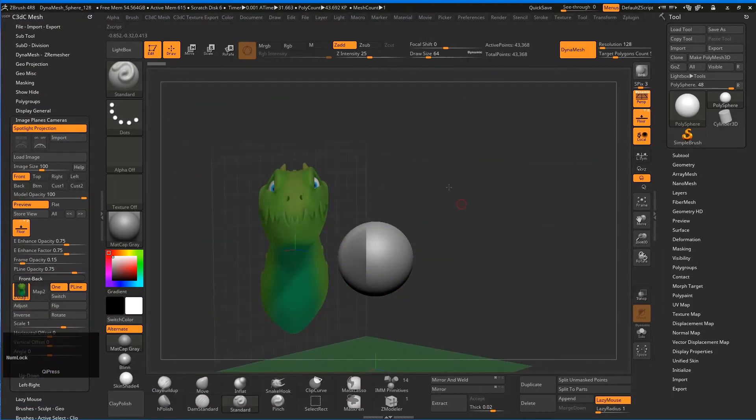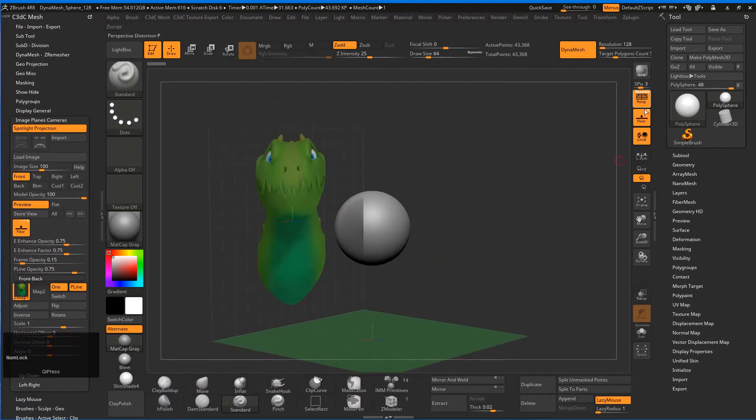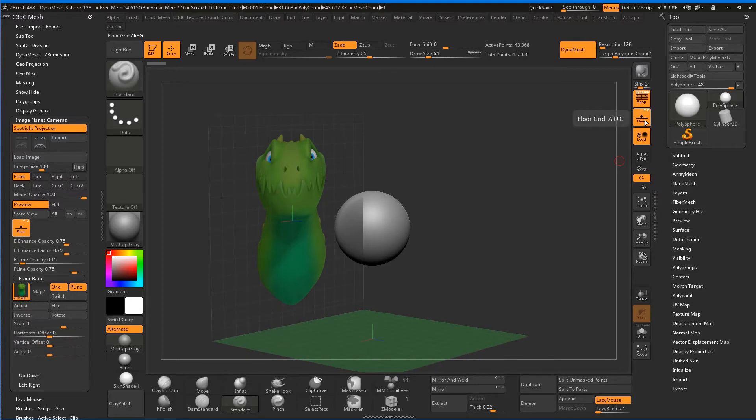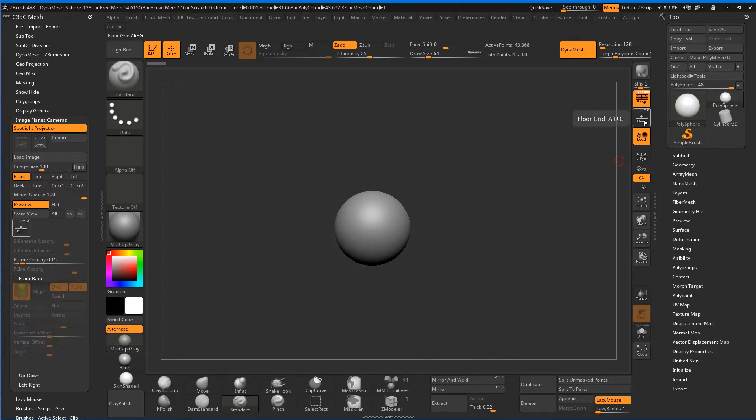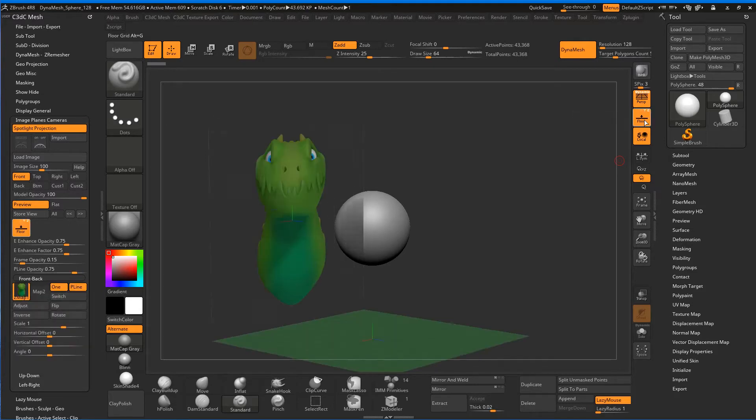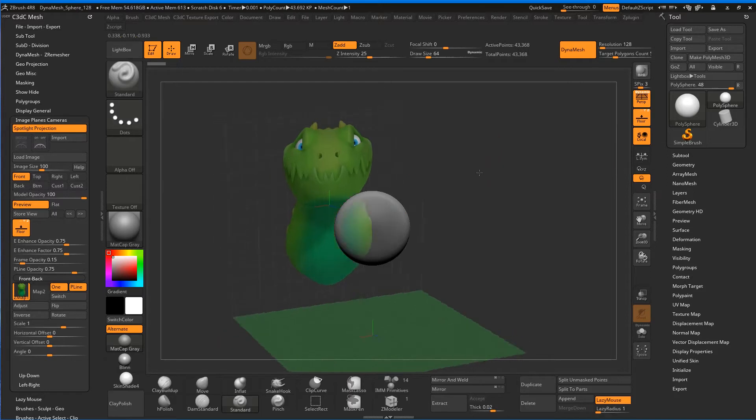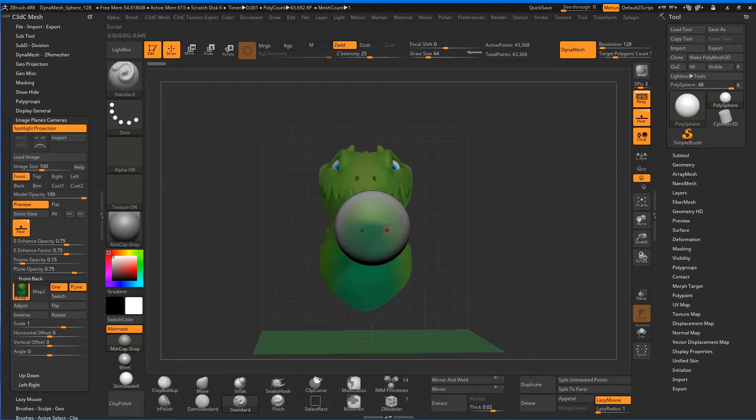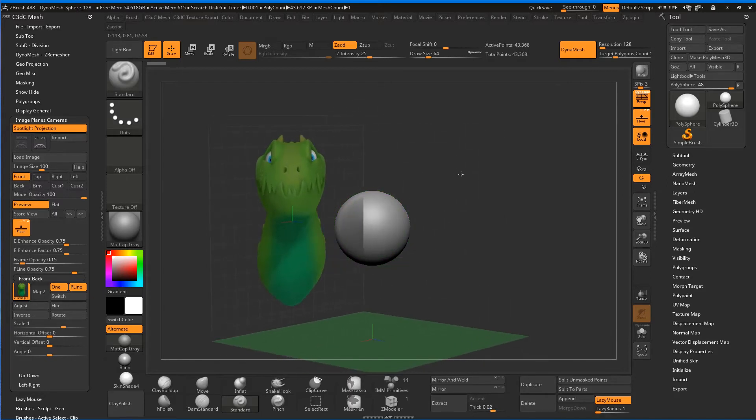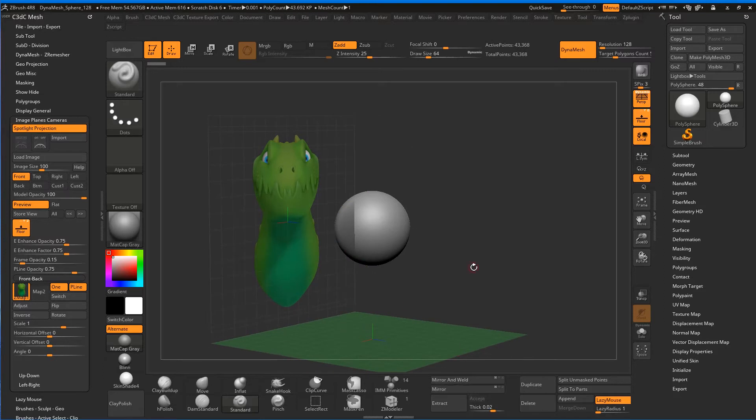If you turn the grid off, which is actually called the Floor, that will get rid of our image planes altogether. The object goes a little bit transparent as well, and the grid plane turns this greeny color.